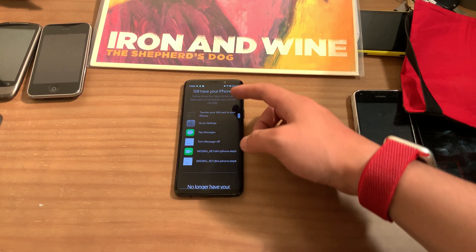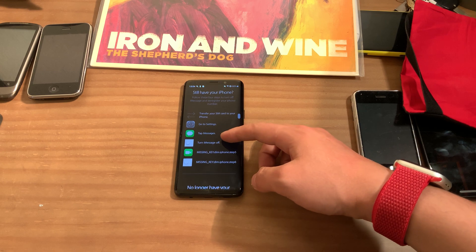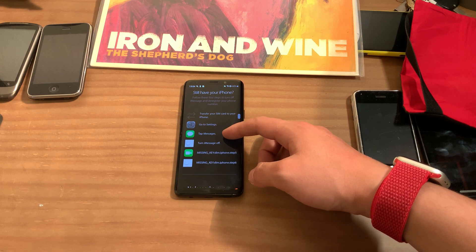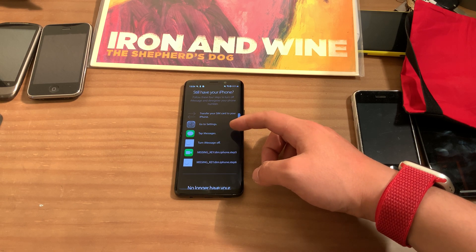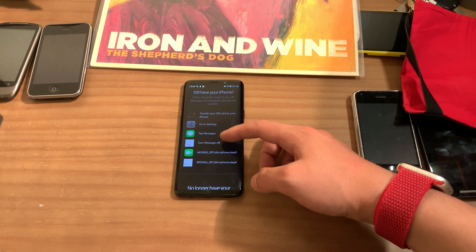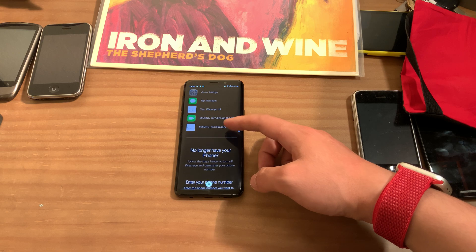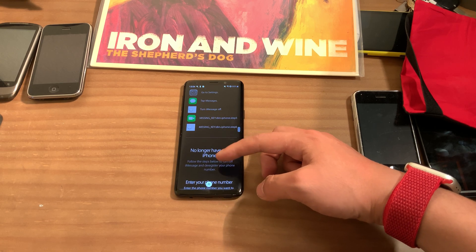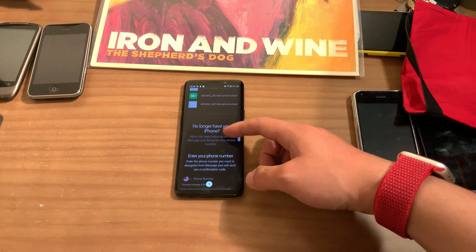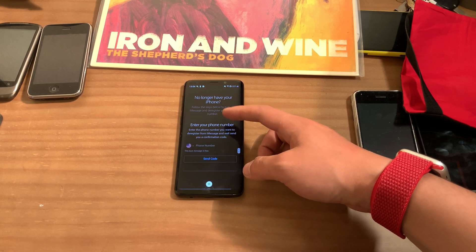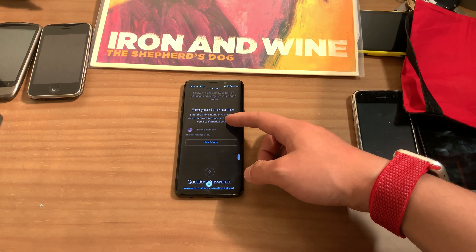So you're going to follow the instructions here: go to Settings, tap Messages, turn iMessages off, or anything like that. But if you fail to do that and you don't have access to your iPhone or anything like that, go and do this instead.